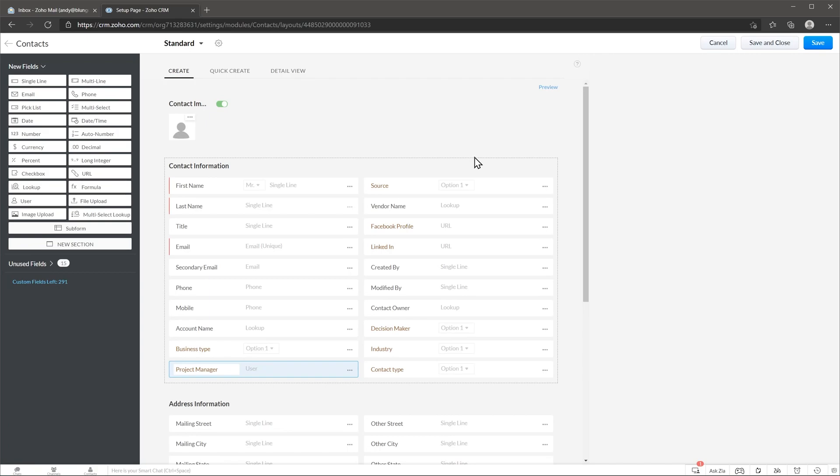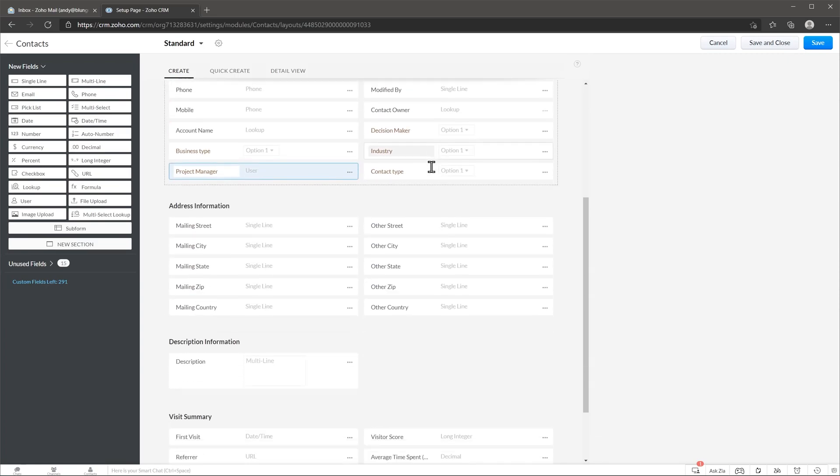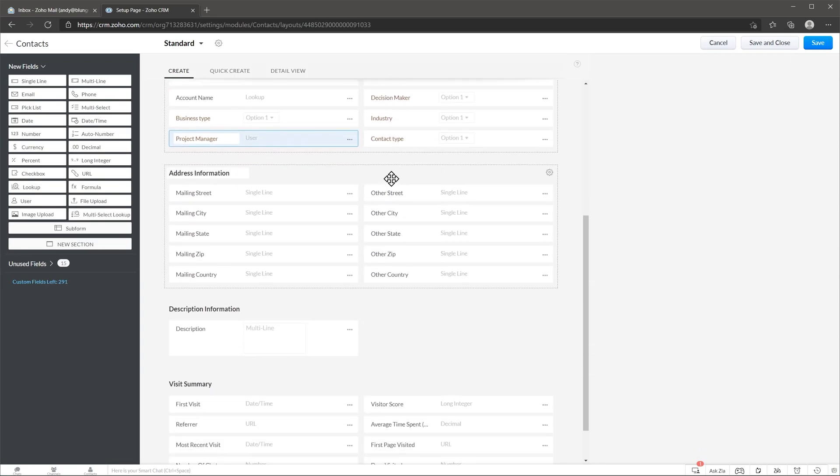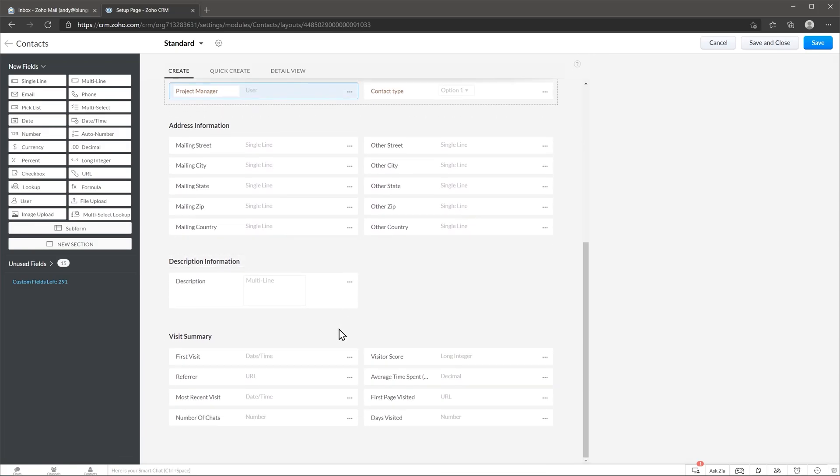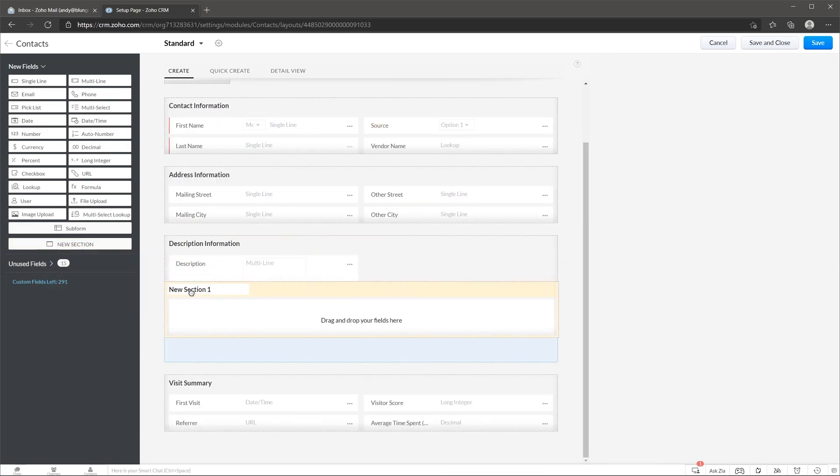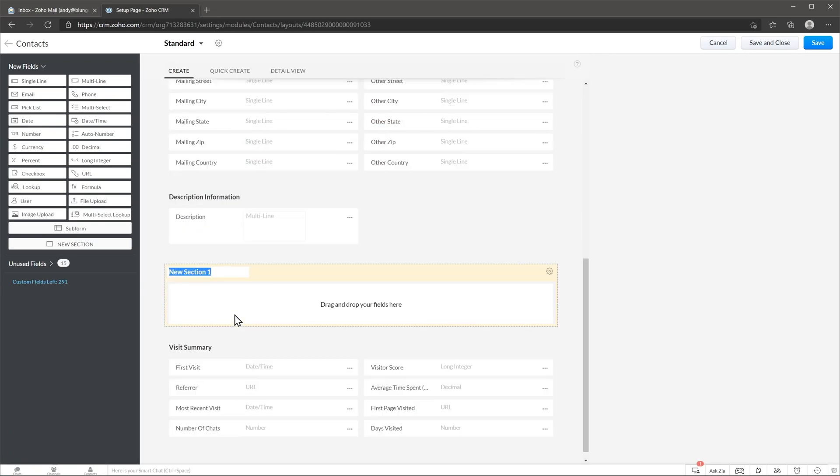You can also add sections. Sections are these boxes that separate the information or organize the information a little bit better. Just drag and drop the new section here and then you can also name it and add fields.